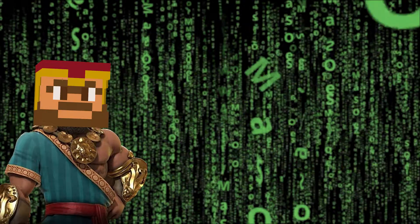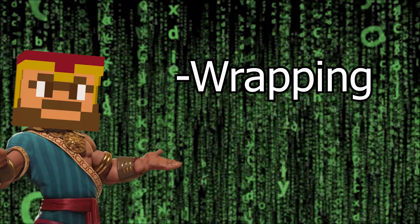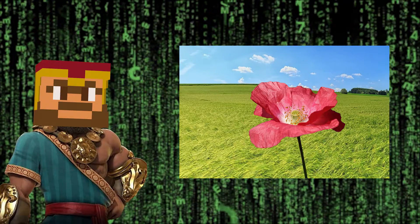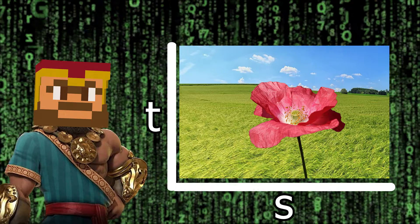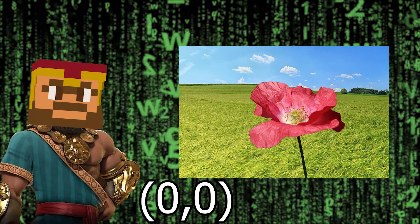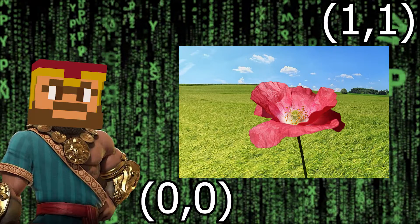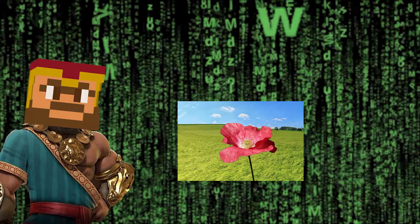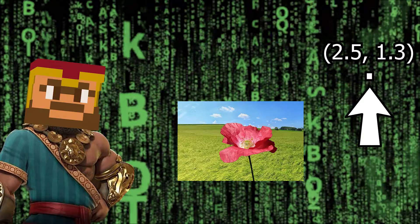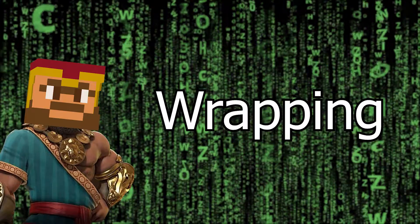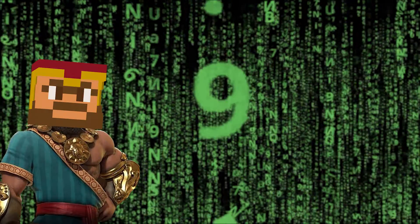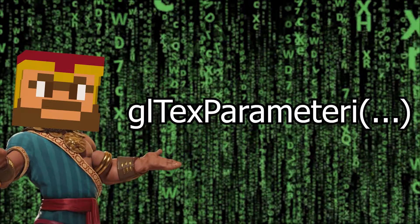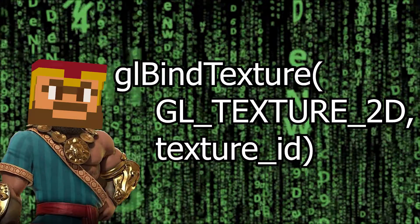Before we actually go ham and use our texture on our square, we might want to consider what OpenGL does in the case of wrapping and filtering. A 2D texture in OpenGL can be sampled using 2D coordinates S and T. The texture itself only ranges from (0,0) or bottom left to (1,1) or top right. If you would sample something outside of this range, let's say (2.5, 1.3), then you'd be reading outside of the actual image. This is called wrapping.